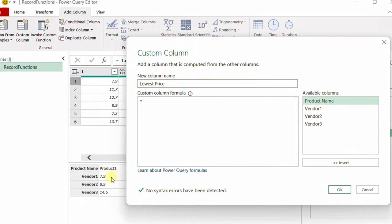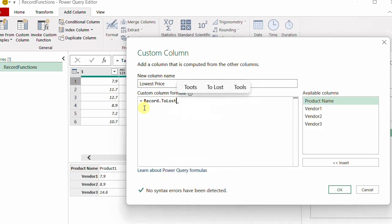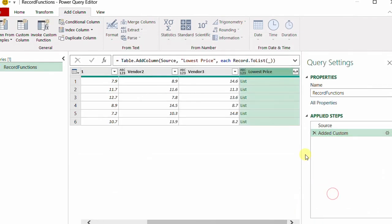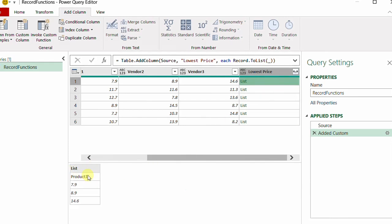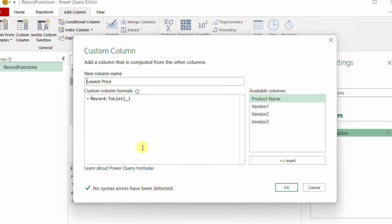I need to convert this record into a list. I'll use the function Record.ToList — type 'Record' then '.ToList', open a bracket, put the underscore inside, close the bracket, and click OK. Now I have a list inside each row containing the product name and all three vendor prices. Let me edit once more — I'll use List.Skip with open and close brackets to skip the first record.